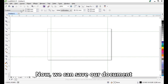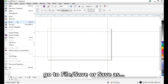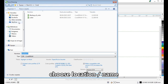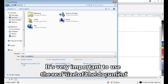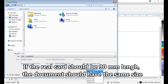Now we can save our document. Go to File > Save or Save As. Choose a location and name, choose to embed the color profile, select the version, and save.